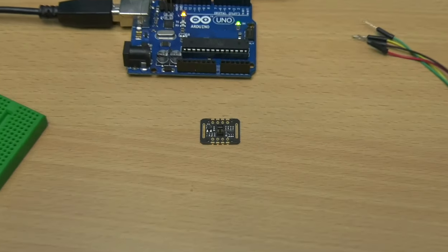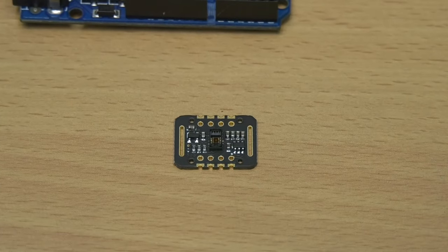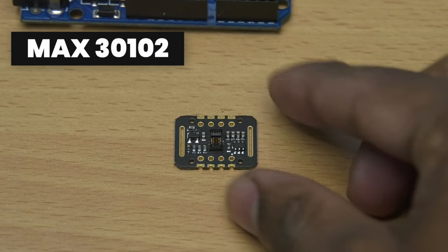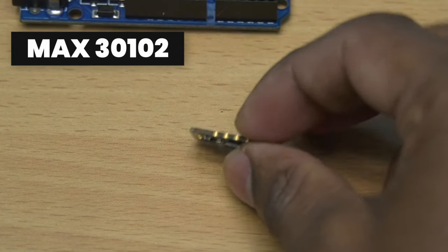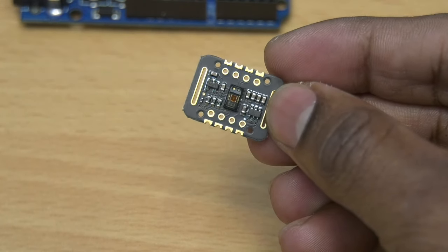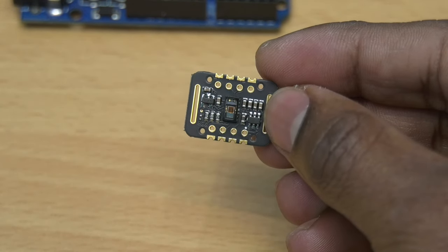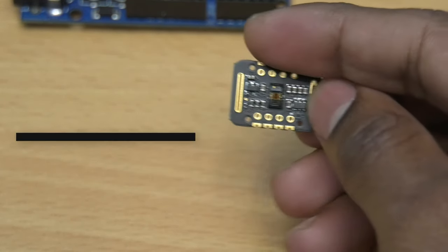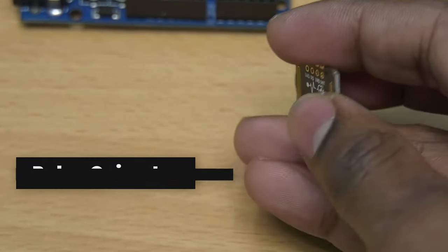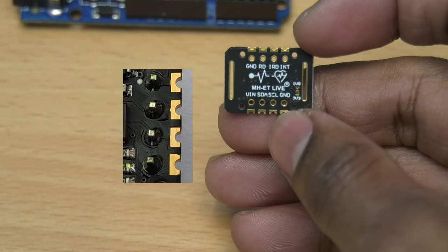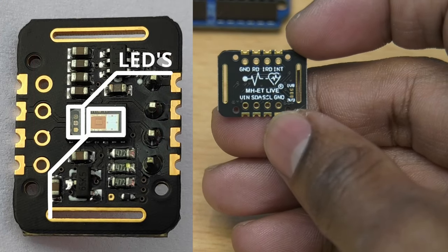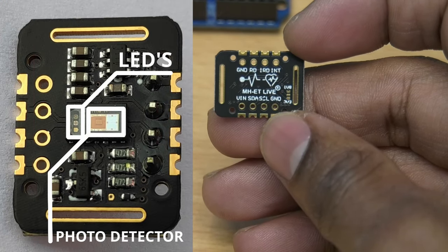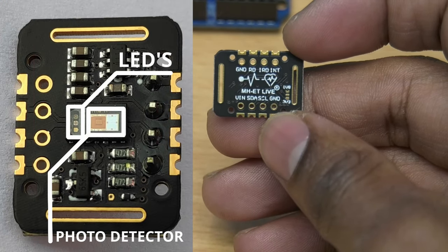In this video you will know about the MAX30102 module and how to use it. The MAX30102 is an integrated pulse oximetry and heart rate module. It has inbuilt LEDs and photodetector for measurements.